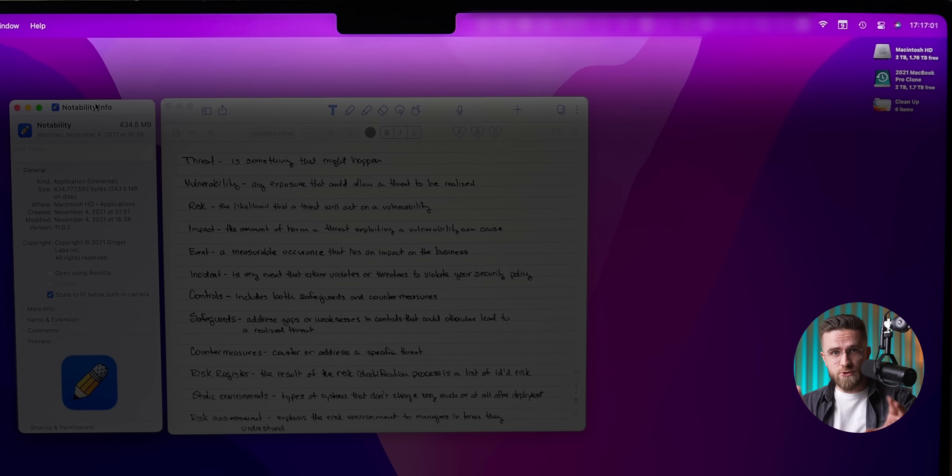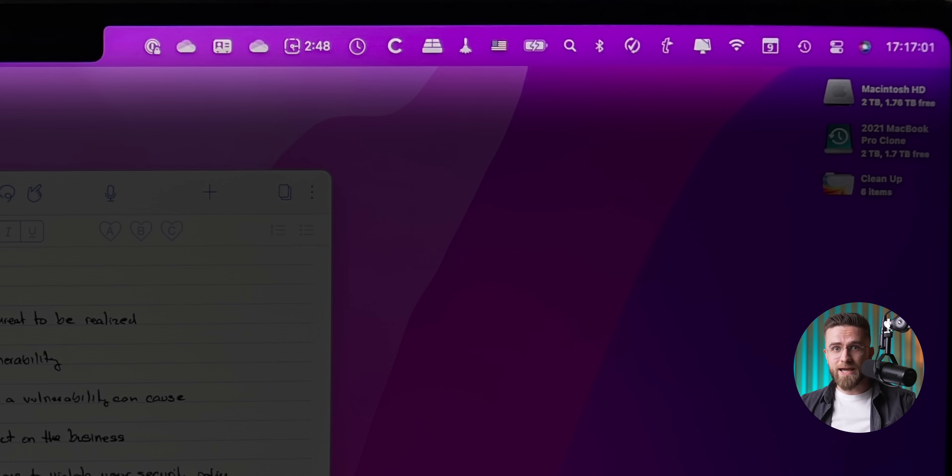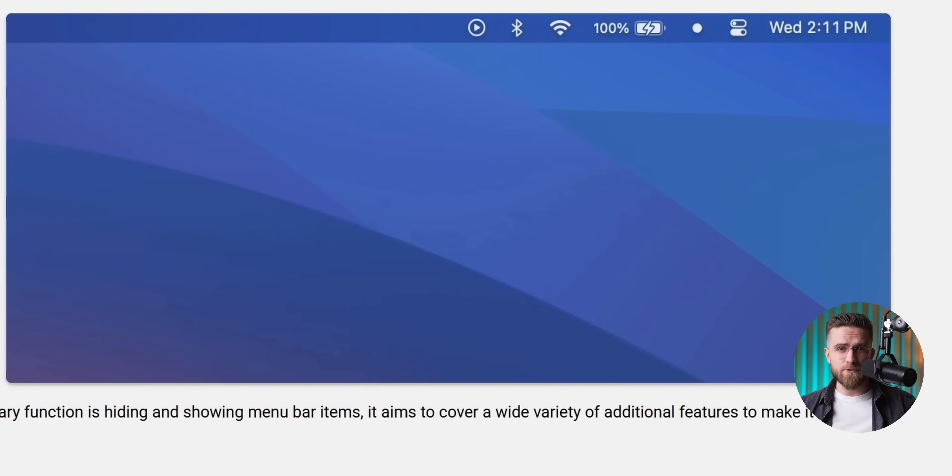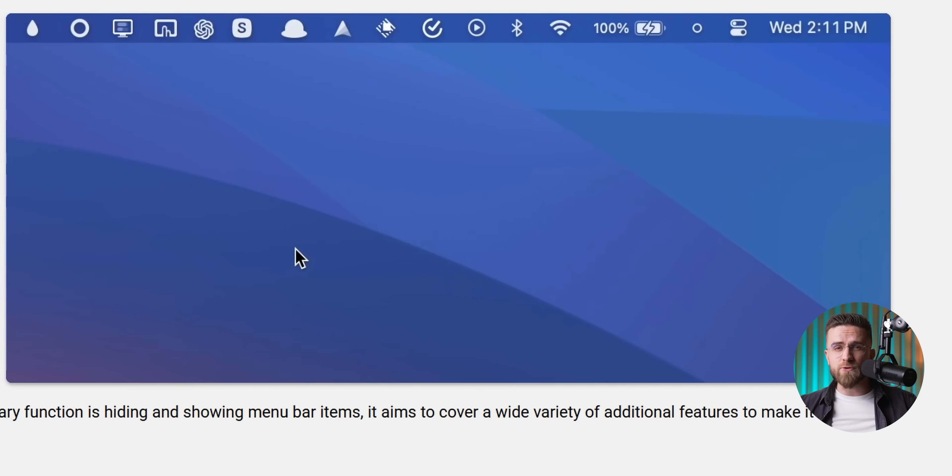Let's kick things off by fixing one of the most annoying little quirks of macOS: the cluttered menu bar that's always staring you in the face. New apps love to toss their icons up there, and pretty soon that narrow strip is jam-packed with shortcuts hiding behind a notch. A free tool called ICE sorts that chaos in seconds and makes the whole top of your screen feel breathable again.